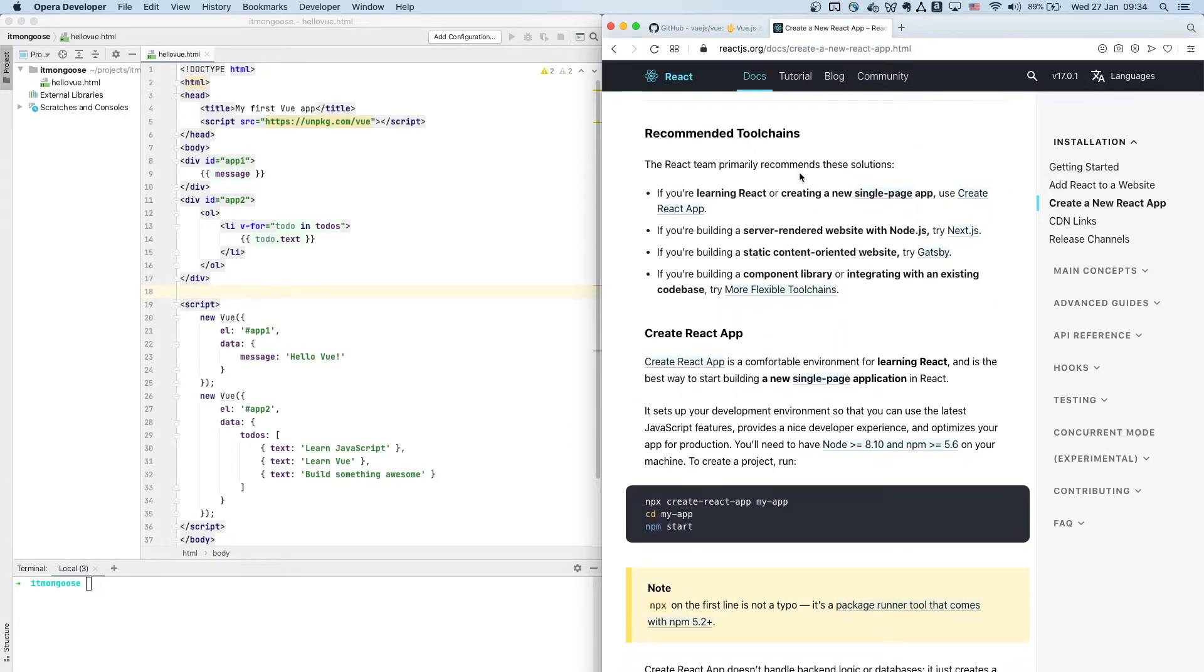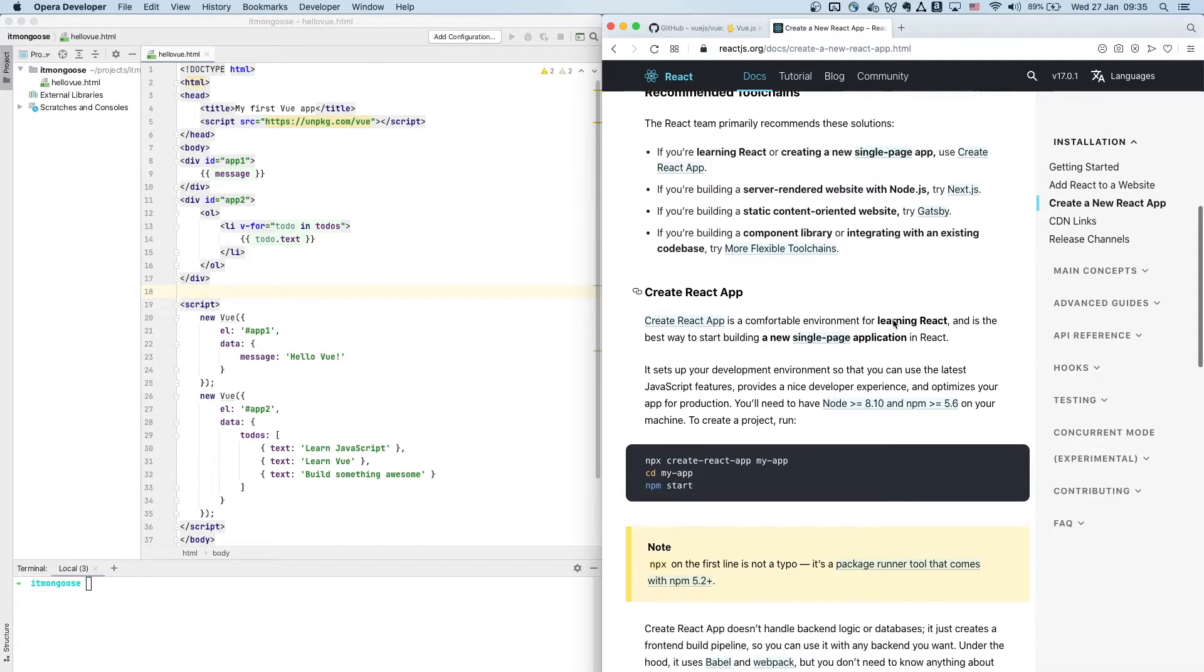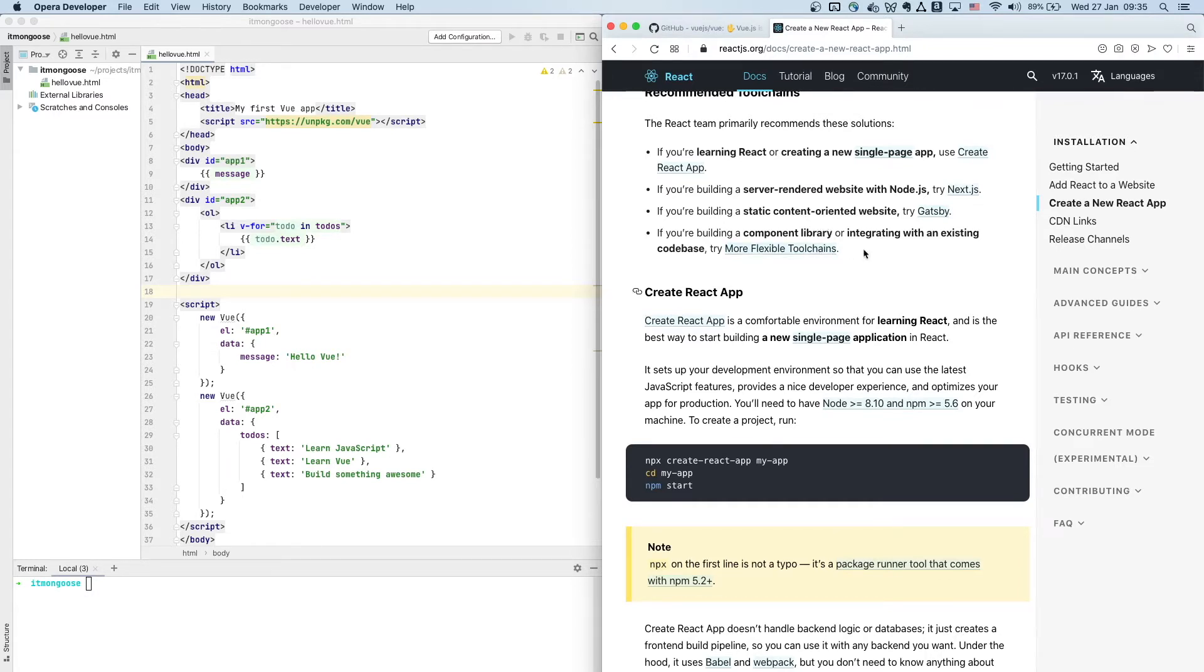So here they have a list of recommended tool chains. I believe that's the most recommended. So if you're creating a new single page application, use Create React App, which is what they describe here. They also have other tool chains for server-rendered websites or static content-oriented websites, and when you build a component library, components to be used in other React apps, you would probably pick a different tool chain. So for today we will pick Create React App and we will see what it takes to create a new single page from scratch.